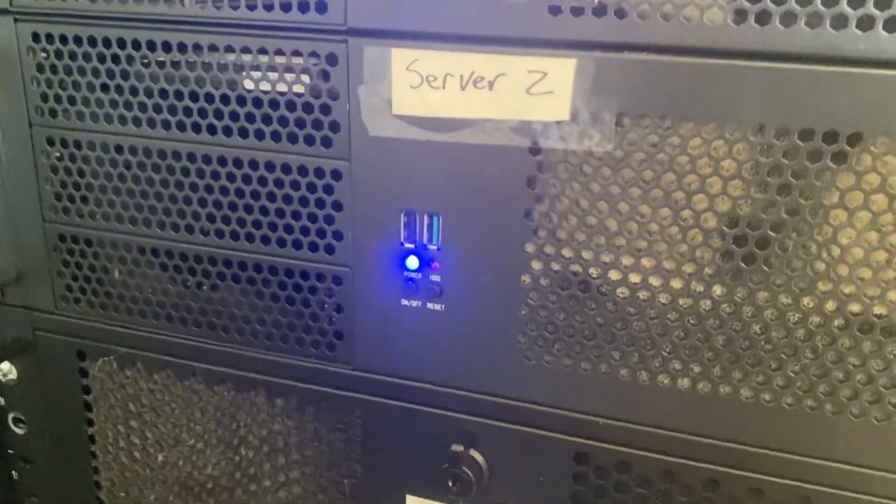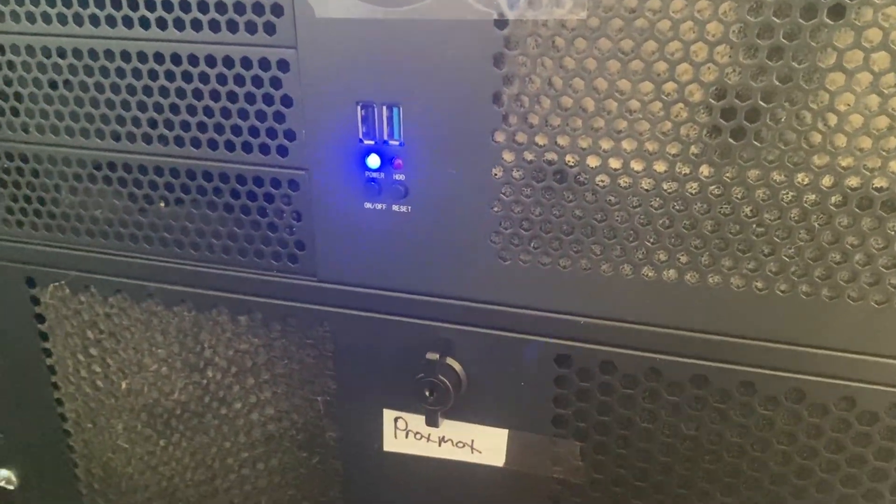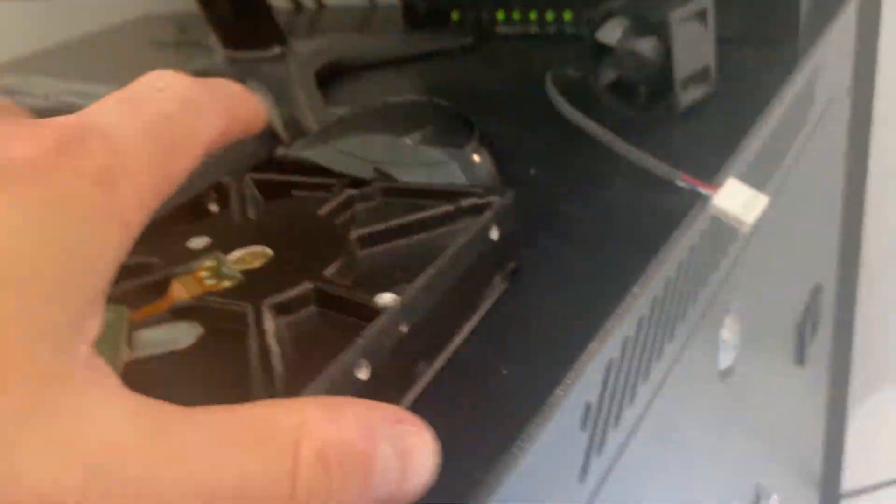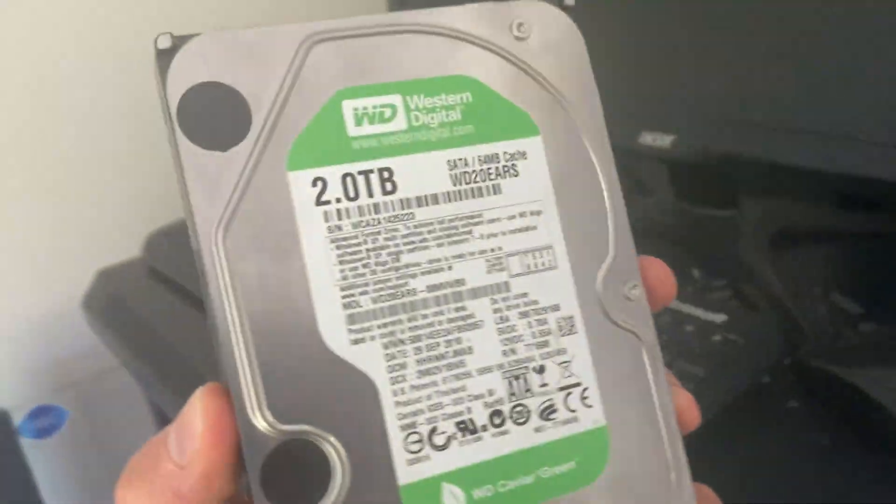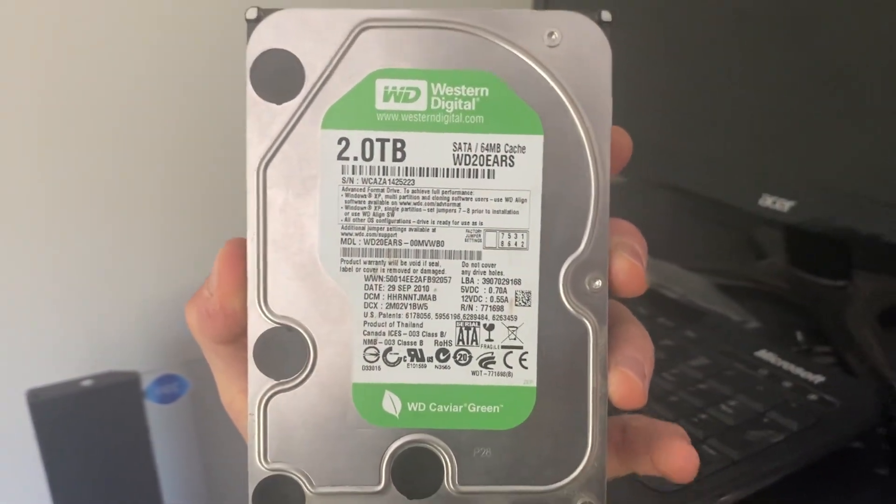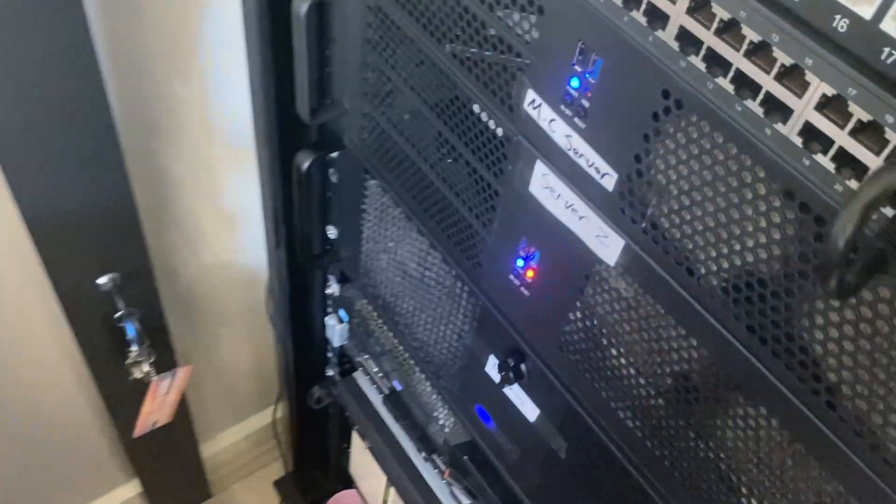The only problem I had was I ran out of storage so I do actually have a two terabyte drive up here just for the game files and game storage. I plan to chuck that in eventually.